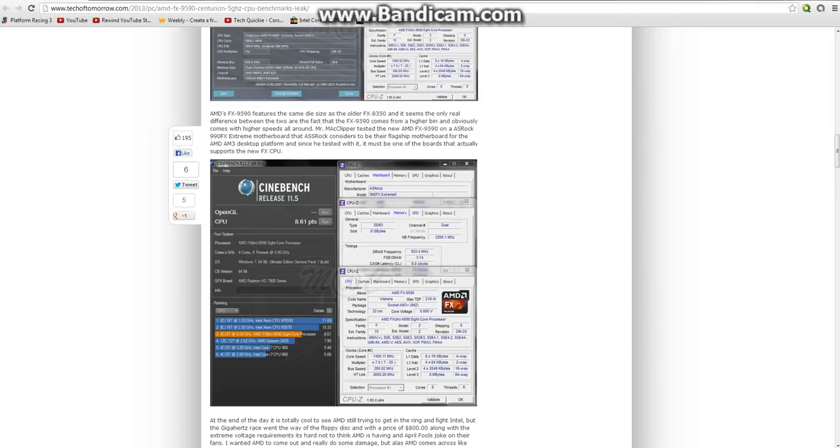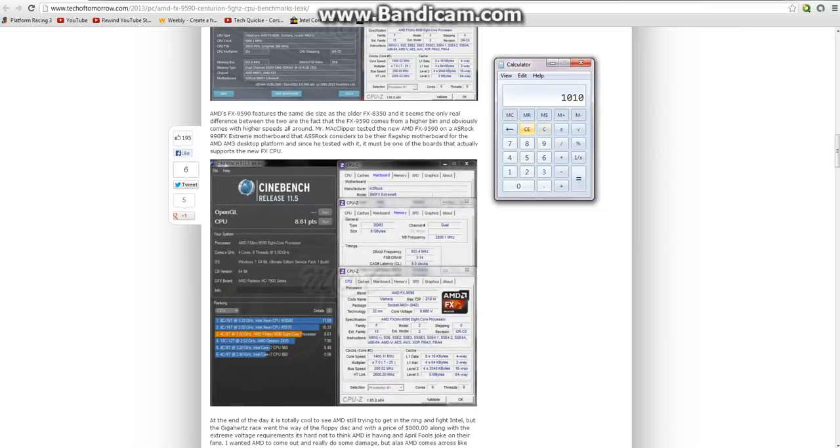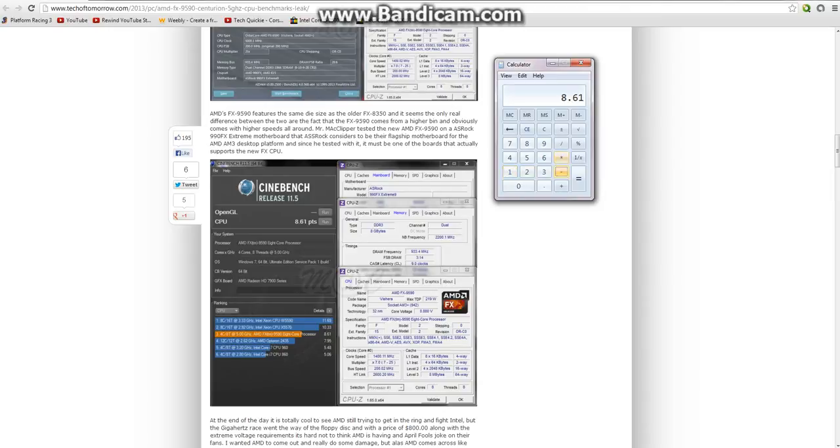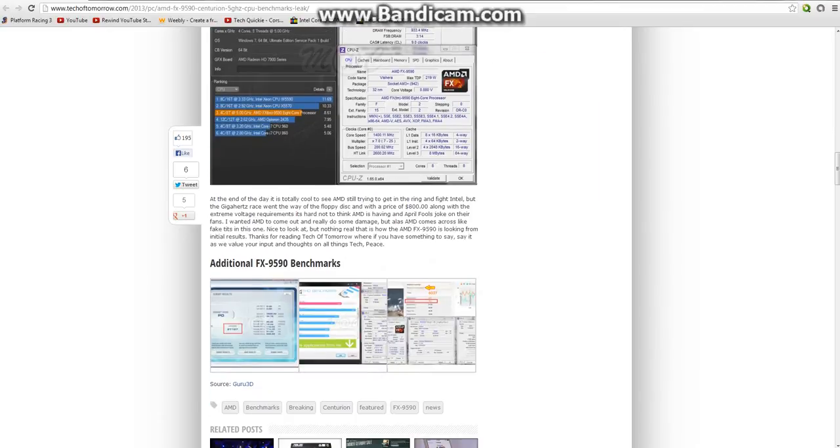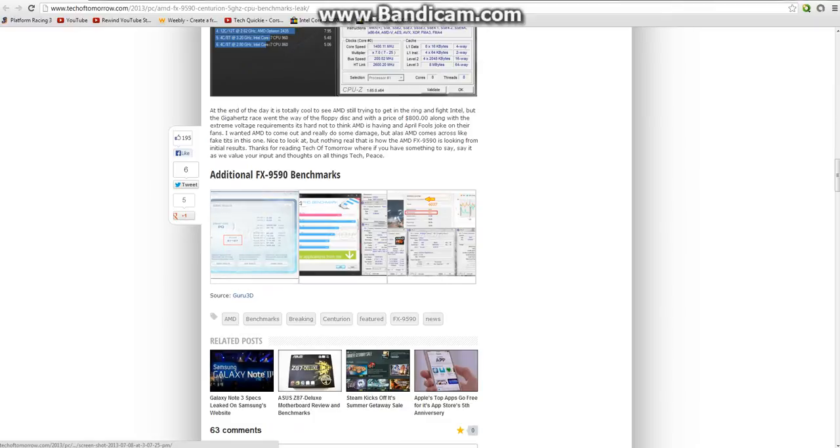We'll see how much of a whopping improvement this is. The FX 8350 at stock speeds, it got 6.91 Cinebench. And now, let's see how much the score improved. 8.61 minus 6.91. That's the score. All you saw for the extra clock speed and the extra 95 watts in power consumption. And at 4 times the price tag was 1.7. Yeah. That's all you got for the extra. That's all you got for spending, what is it, like 700 more dollars.